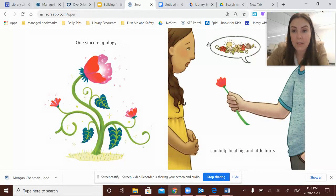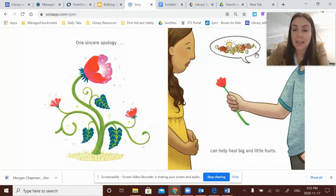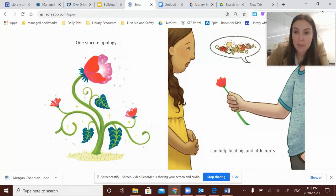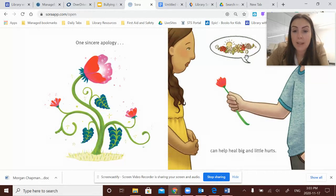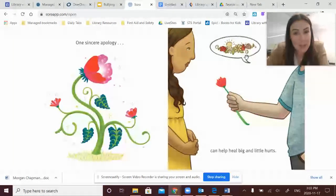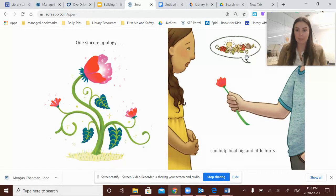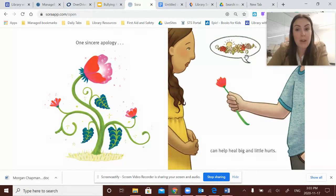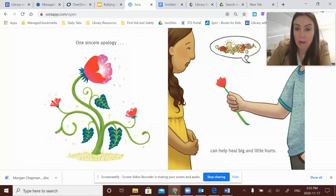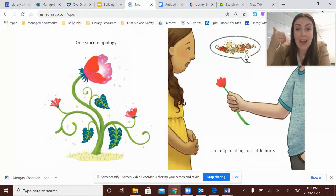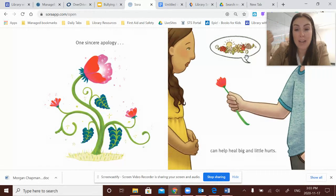One sincere apology can help heal big and little hurts. And again, I love how the illustrator is showing what he's saying in pictures. So when we see this picture of flowers and sunshine, we can imagine that he probably didn't go up to her and just say, sorry. He probably went up to her and offered a very sincere apology. And a sincere apology says, I'm sorry for what I did.